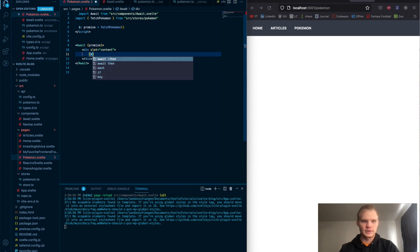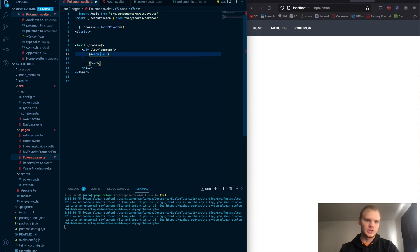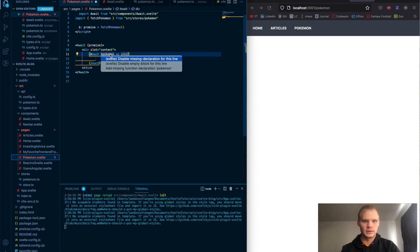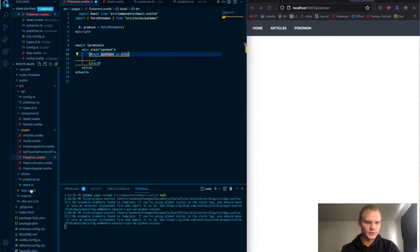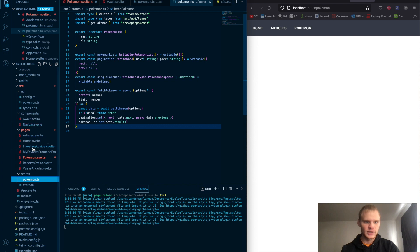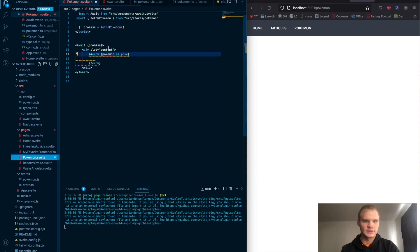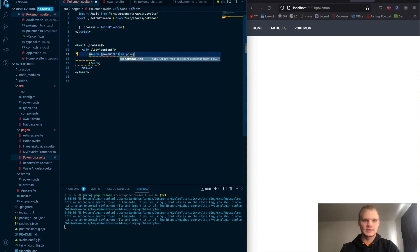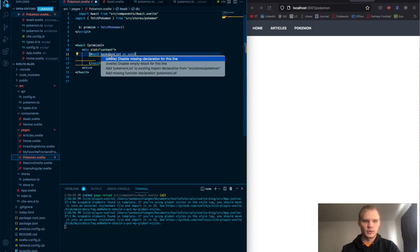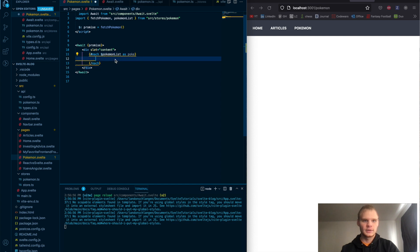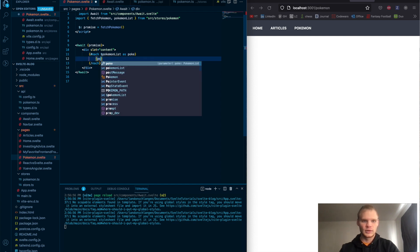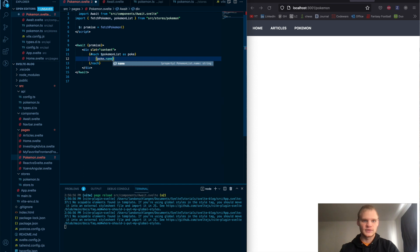We'll use the each block to loop through our store. We import PokemonList from our store, loop through it, and reference each Pokémon as 'pokey'. For now, we'll just render pokey.name to see if it shows up.